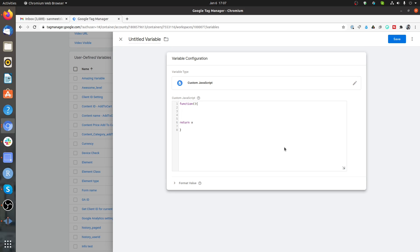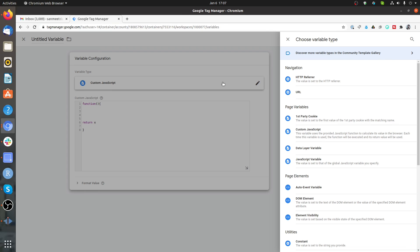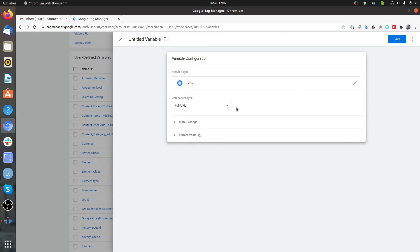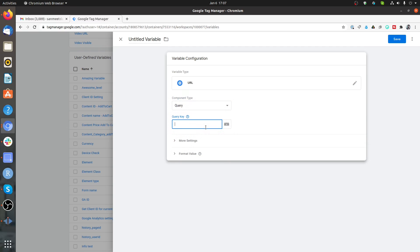Now let's see how we can call other variables that we have already created in a custom JS variable. We are creating a new variable from scratch and this variable we are going to use from the URL. The component that we are going to use is Query, and here we need to put the query parameter from which we want to pull certain values. The thing I'm going to use is utm_source.